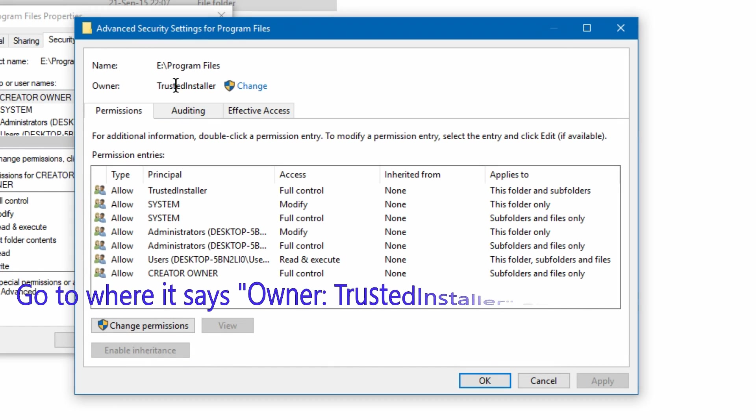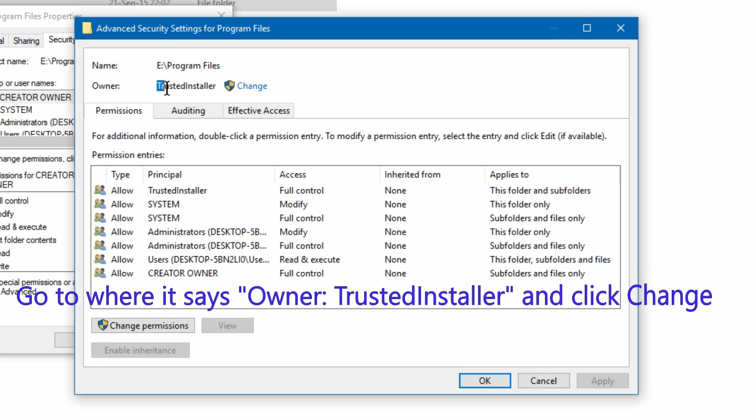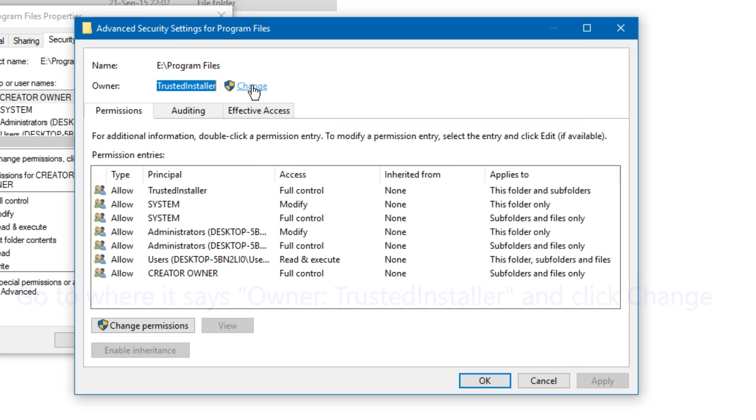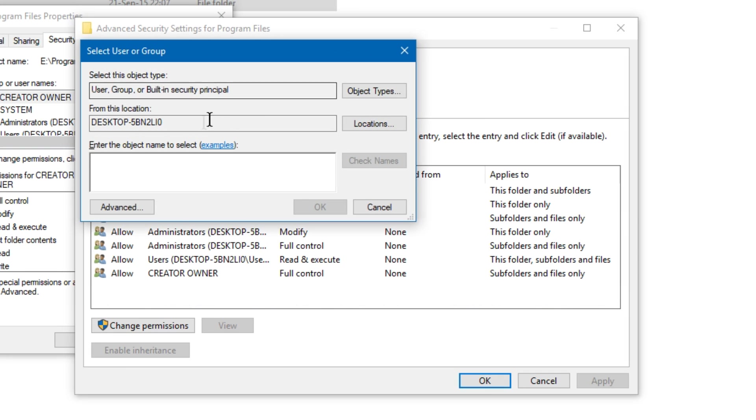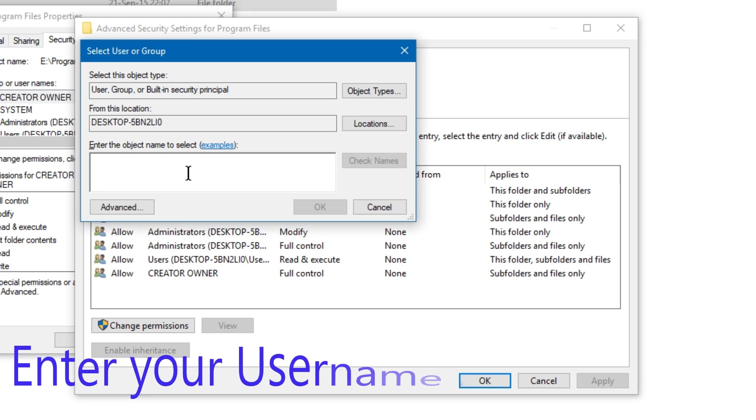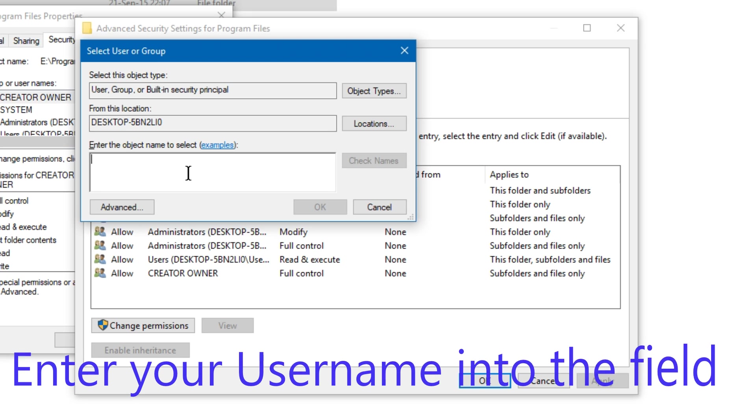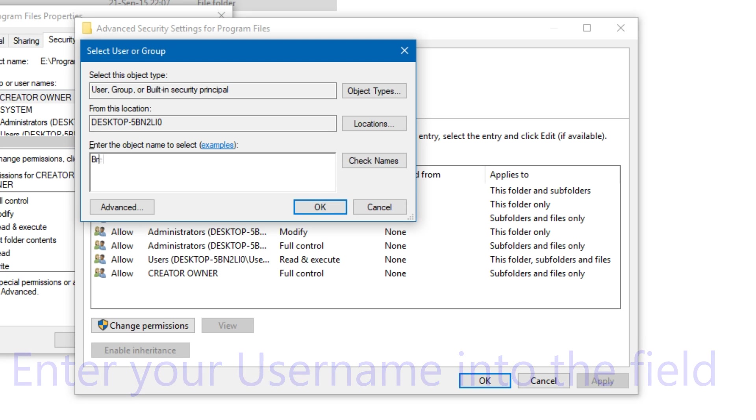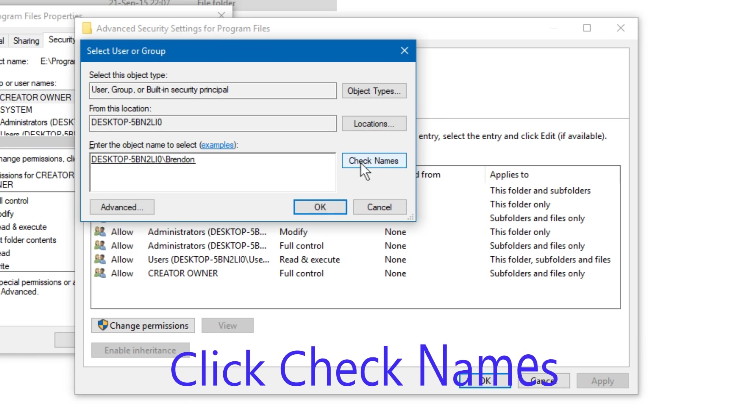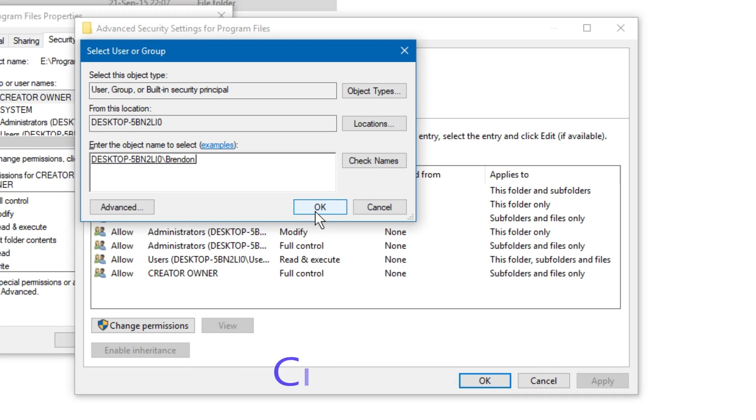Go to where it says owner, trusted installer and click change. Enter your username into the field. Click check names. Click OK.